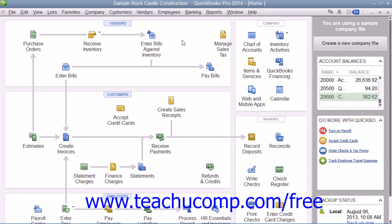Also, one advantage to entering the charges incrementally as you charge items is that you can keep close track of how much you owe. Another advantage is that if the charge is made to a particular customer job, you can keep track of how much you're spending on that job. Yet another advantage to recording charges as they are incurred is that you can then reconcile the charges you have entered against the credit card bill when it arrives, allowing you to spot errors and non-authorized charges more easily.